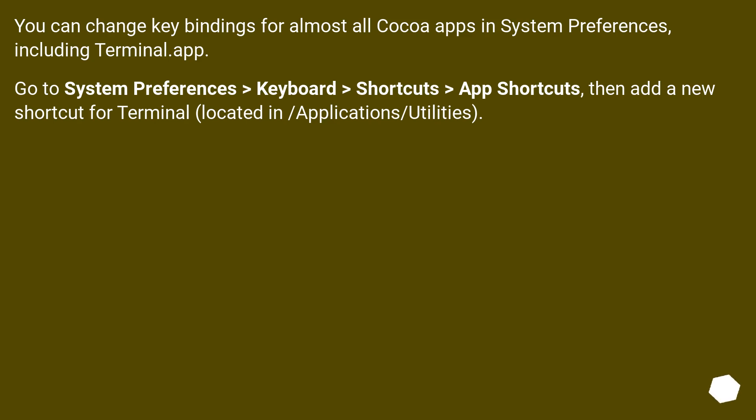You can change keybindings for almost all Cocoa apps in System Preferences, including Terminal.app. Go to System Preferences, Keyboard, Shortcuts, App Shortcuts, then add a new shortcut for Terminal located in /Applications/Utilities.